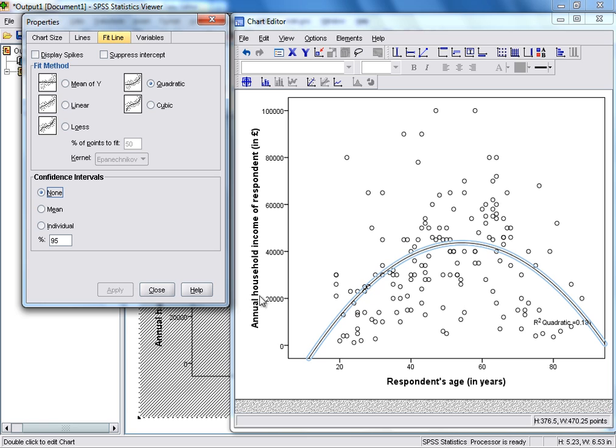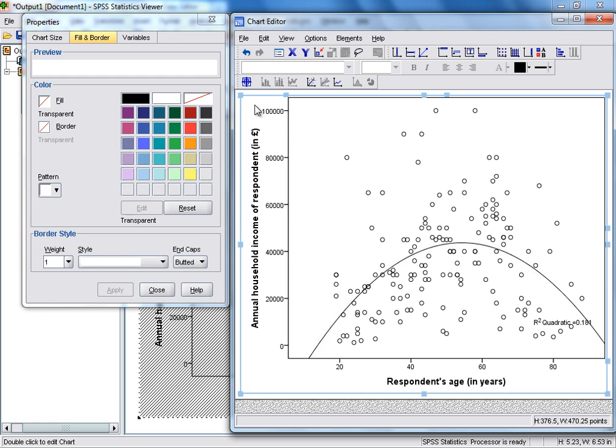And we can now see that SPSS has added a quadratic fitted line onto our scatterplot, which, in this case, you may find is actually more appropriate.